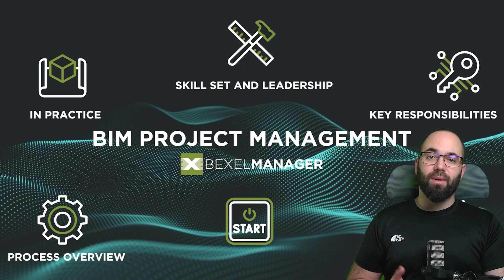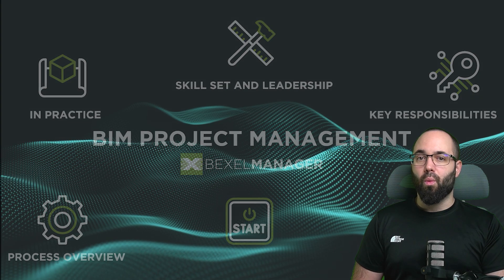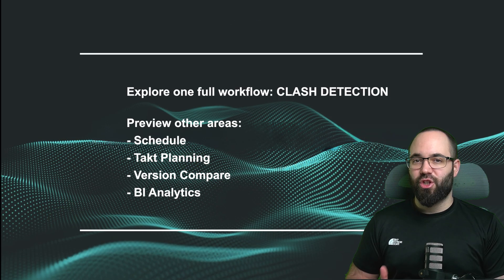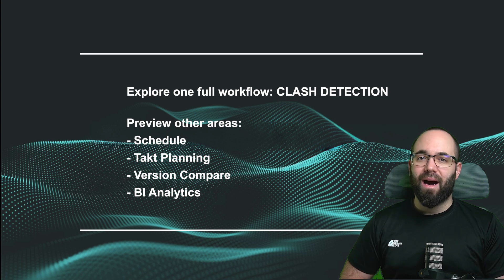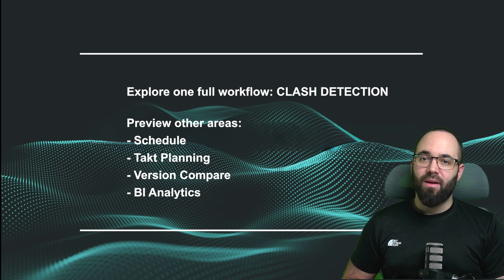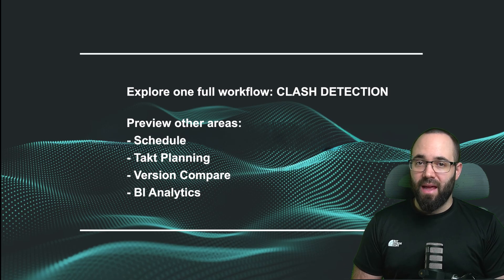In this video, we will explore these themes through one complete workflow: clash detection, and preview four other areas - schedule, tact planning, version compare, and BI analytics.